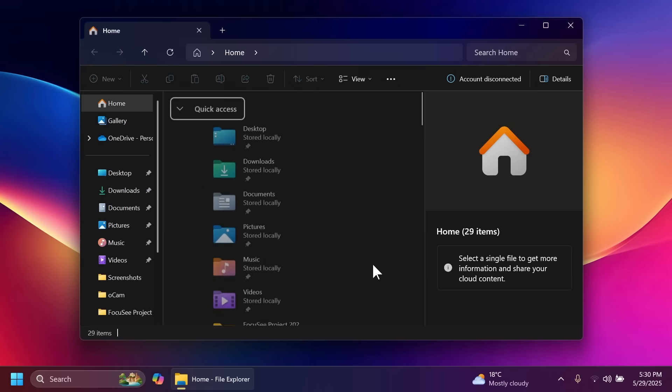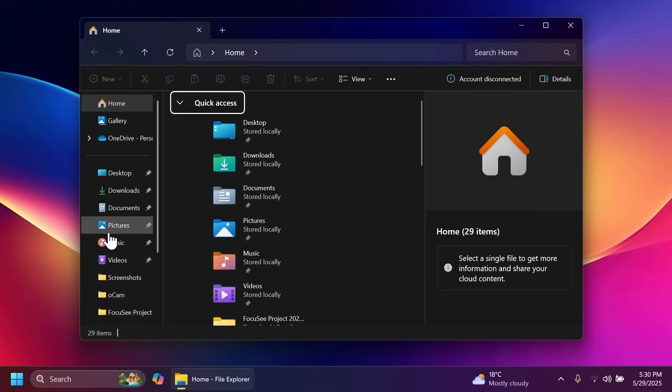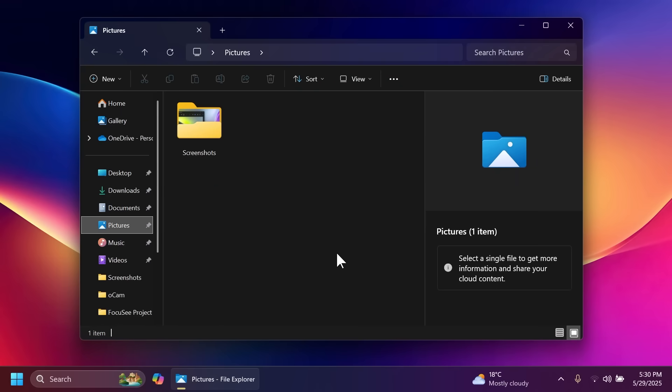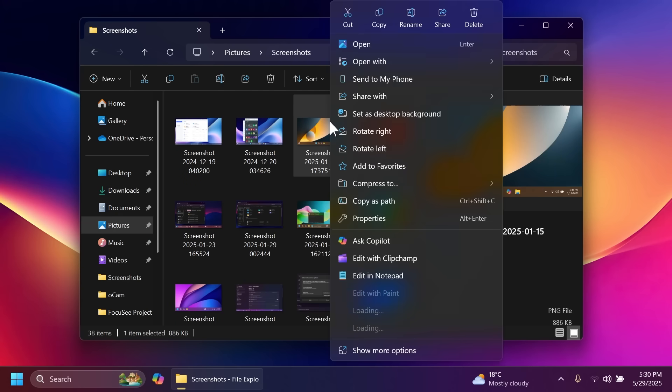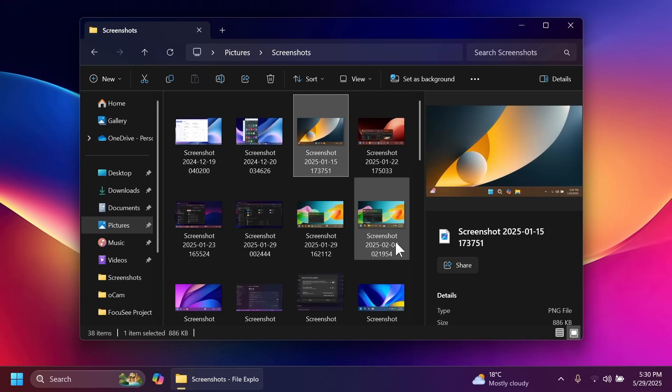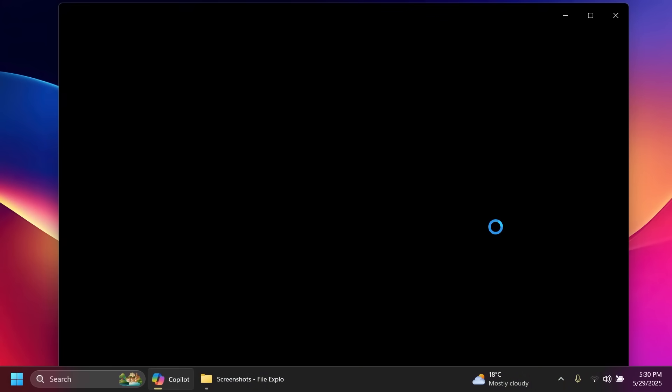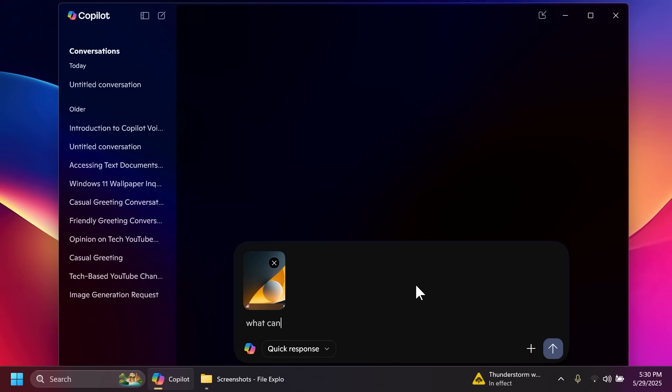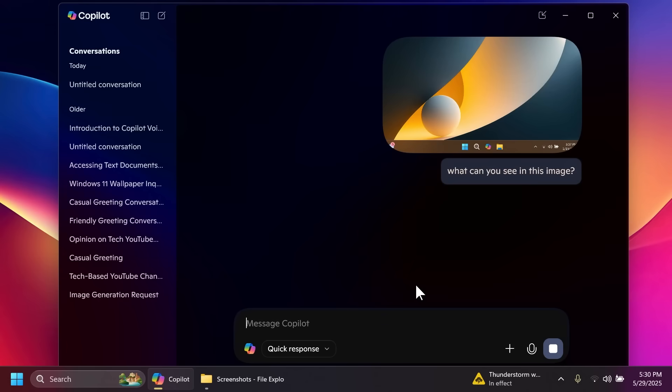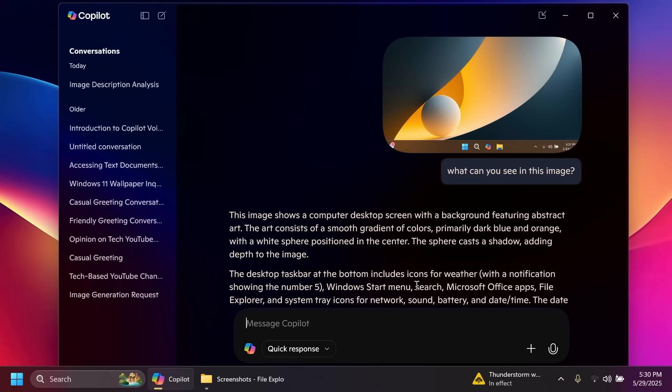Inside the file explorer there is a new option related to Copilot. For example if I go to pictures and right click on a picture we're going to have this new option ask Copilot. If you click on it the Copilot app will be opened up. It's going to load up the image and then you can send it to Copilot and ask a question about it. For example what can you see in this image and then Copilot will try to give us an answer.